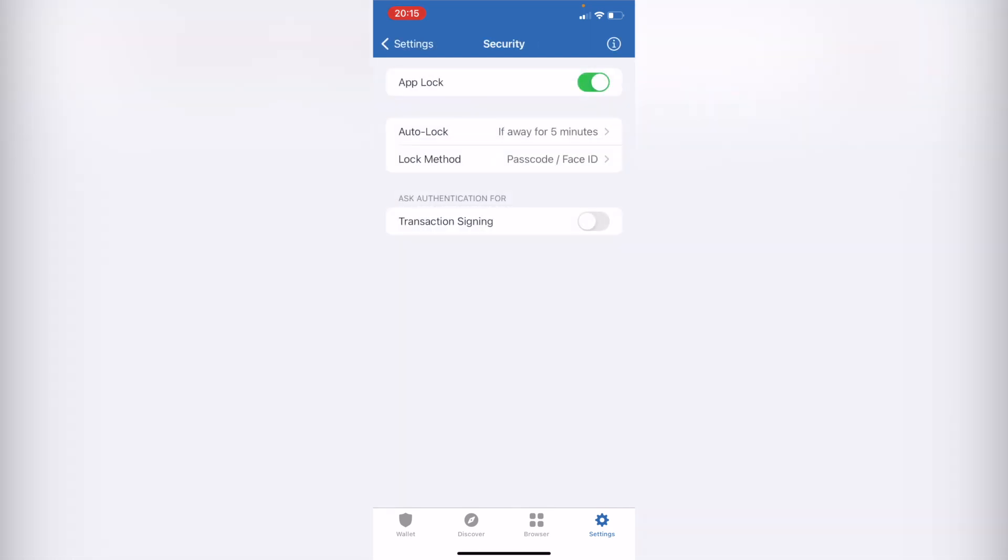And authenticator for transaction signing. If you want to enable this one as well, you can do that, just click into enable, and you go back.